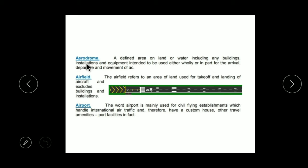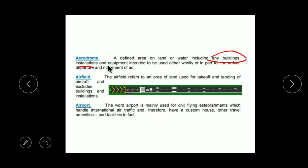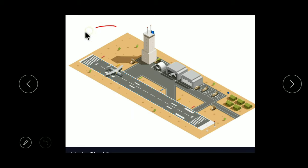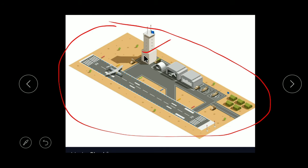Here are some basic terms. The first term is Aerodrome. Three terms are similar but different in sign: Aerodrome, Airfield, and Airport. Aerodrome is a defined area with installations and equipment used for the arrival, departure, and movement of aircraft. This includes our buildings, our runway, and all our installations — that is the Aerodrome.